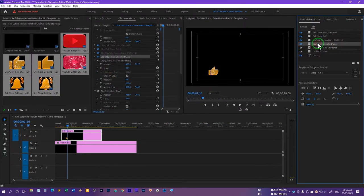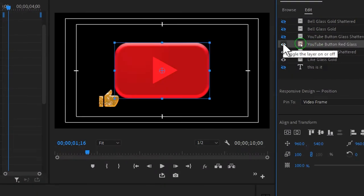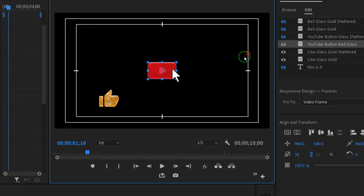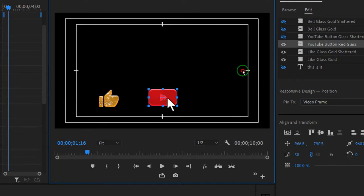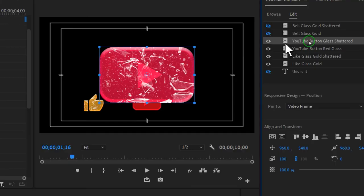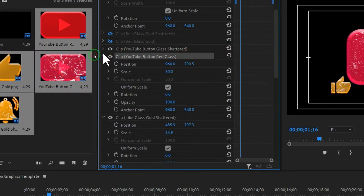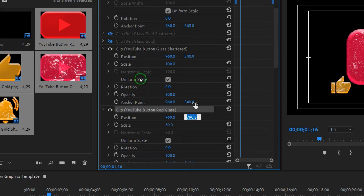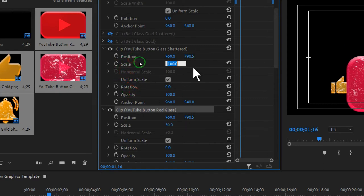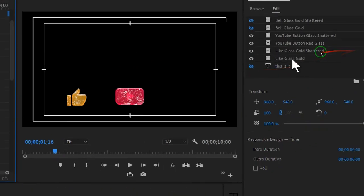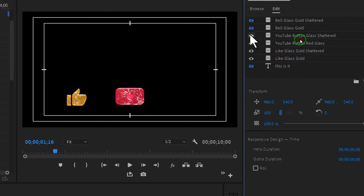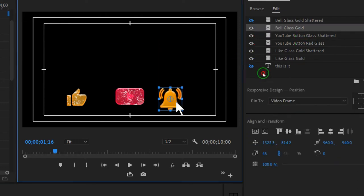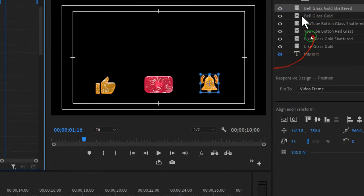Now turn on the YouTube button red glass. Resize and reposition it wherever you want, then turn on the shattered YouTube button glass. Go to Effects Controls, click the arrow to open its position, copy the position of the YouTube simple red button and paste it onto the YouTube button glass shattered — paste the X value, the Y value, and the scale value as well. By turning this on and off, you can confirm both are the same size and position. Now turn on the bell glass gold and do the same thing.